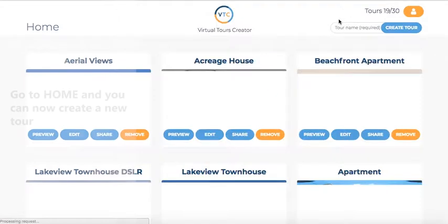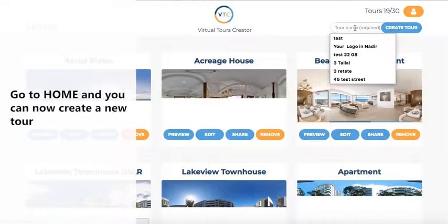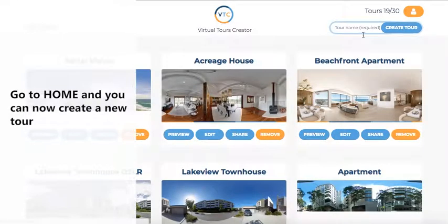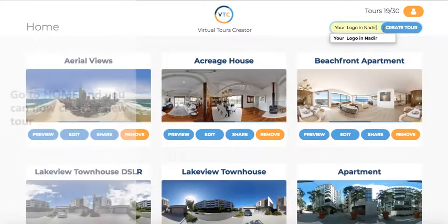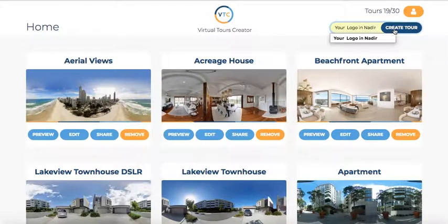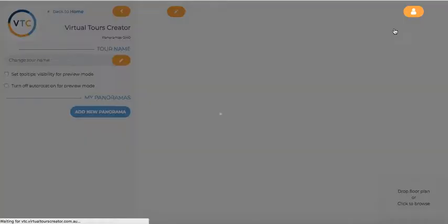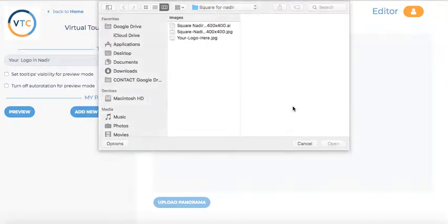Once it's updated, you go back to your home screen and you can create a tour. So let's call it 'Your logo in nadir tour.'